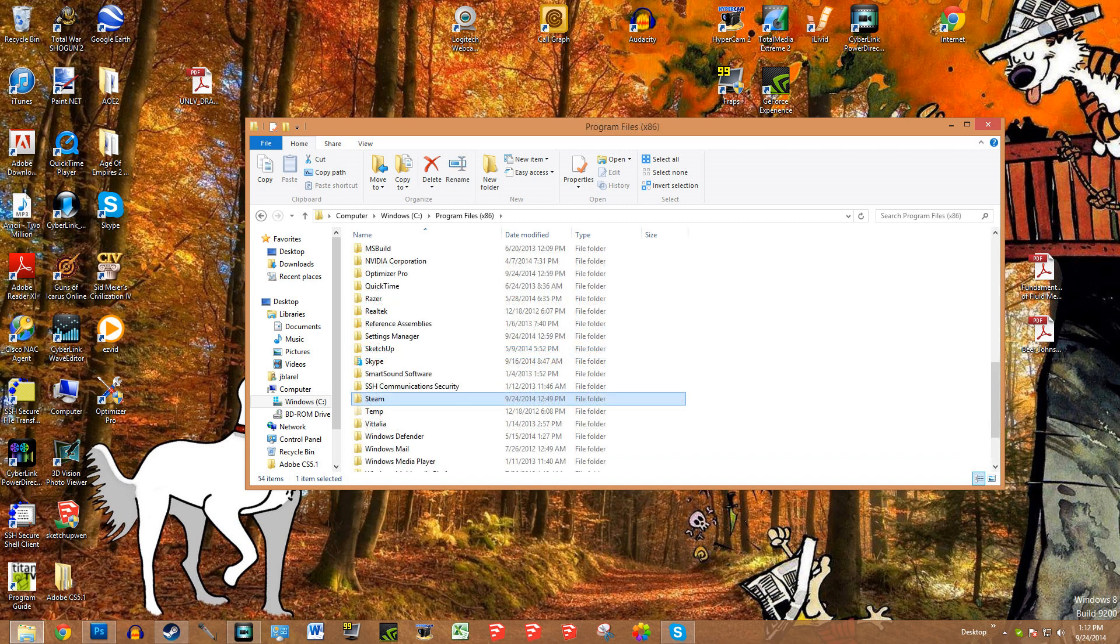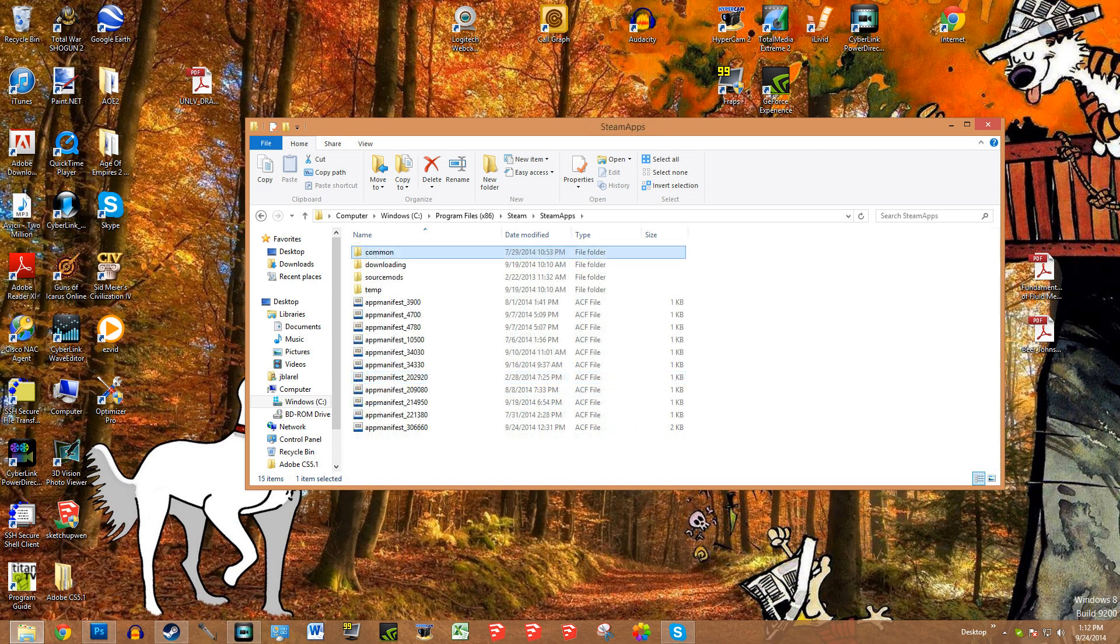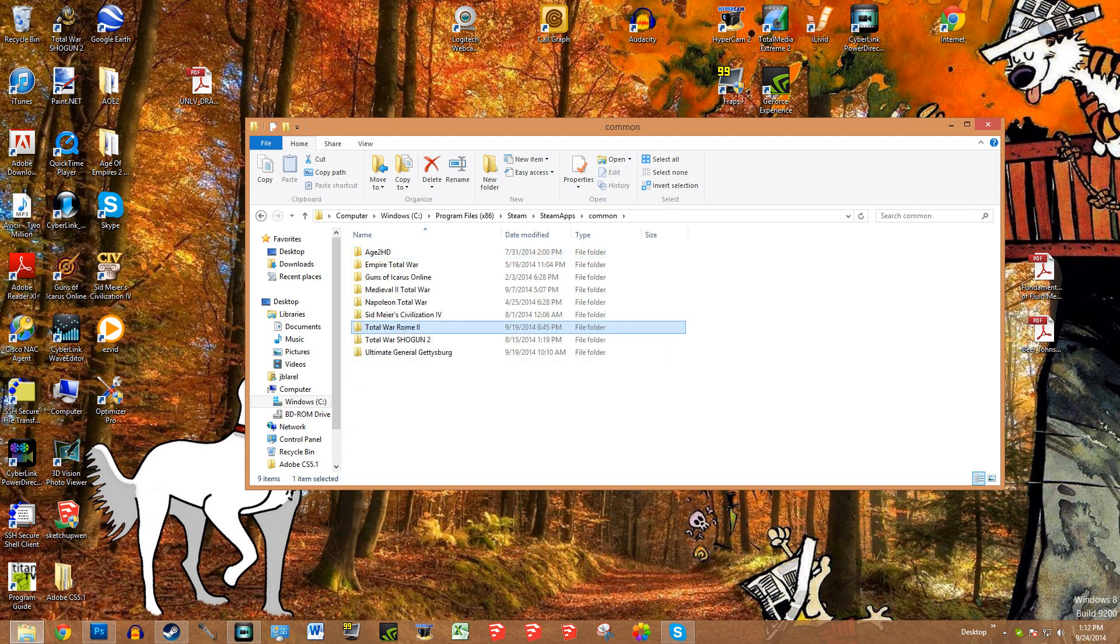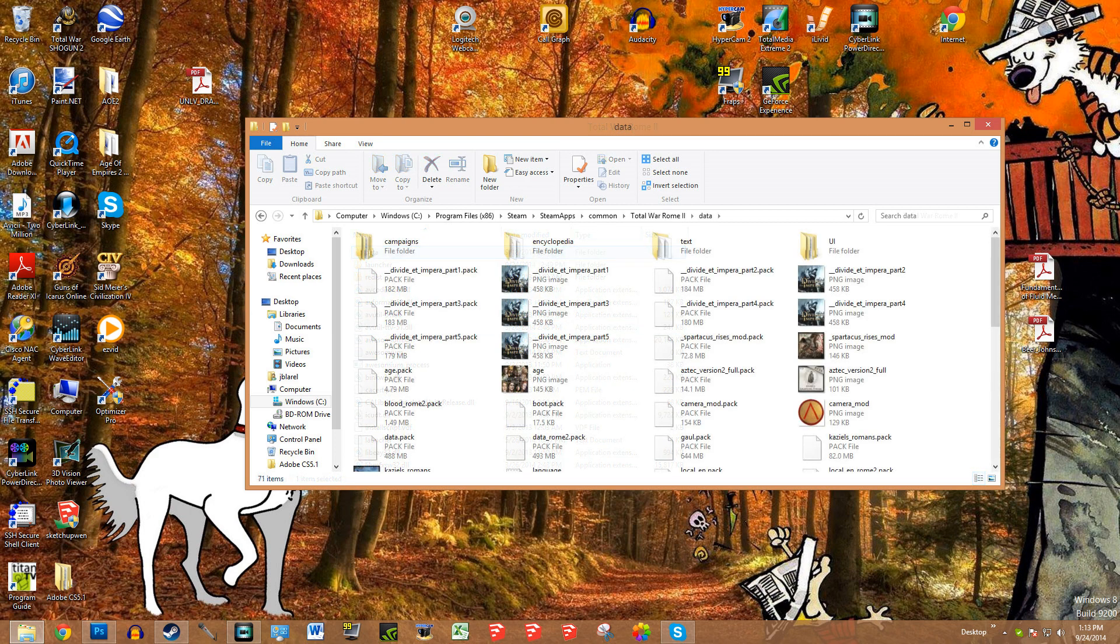Then you're going to want to find Steam, go into that. Then in this folder, hit SteamApps. In SteamApps, go to common. Total War Rome 2 - again you see you have access to other games in Steam. So go ahead and click on Total War Rome 2. Once you're in here, go into data. In the data folder, this is what's going to be available.